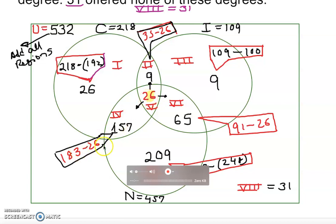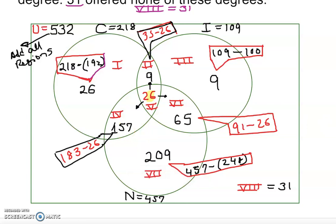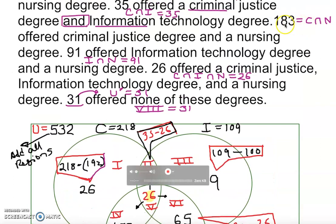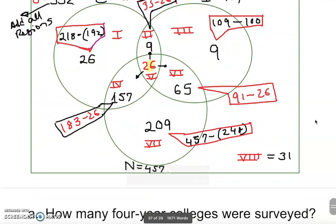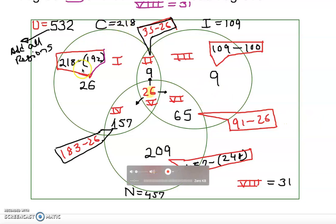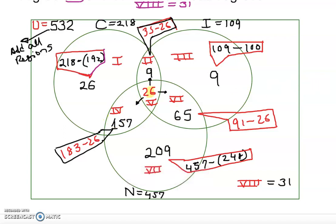For criminal justice intersect nursing: the total intersection is 183, and we already placed 26 in the center, so 183 minus 26 equals 157. That's the region for criminal justice and nursing only. For the criminal justice-only region: 218 total minus 9 minus 26 minus 157 gives us 26.